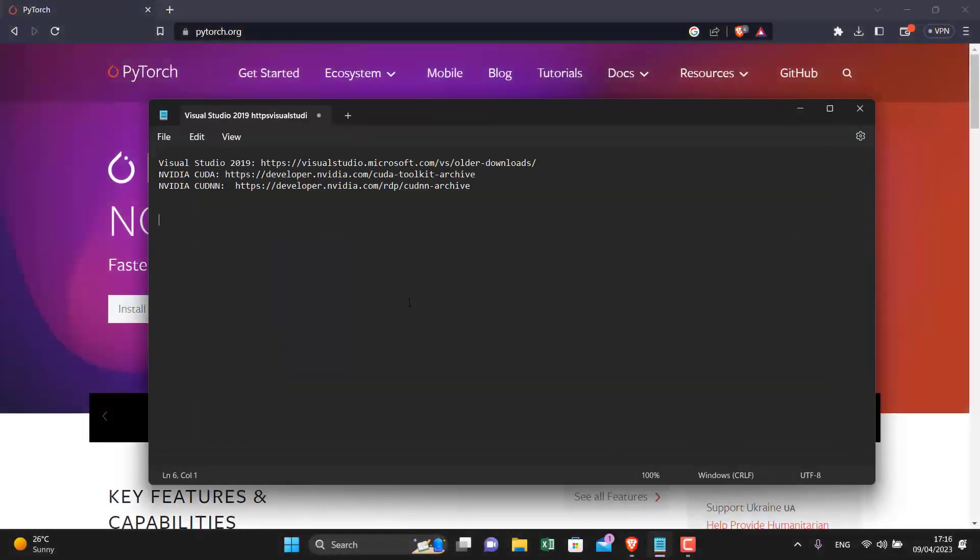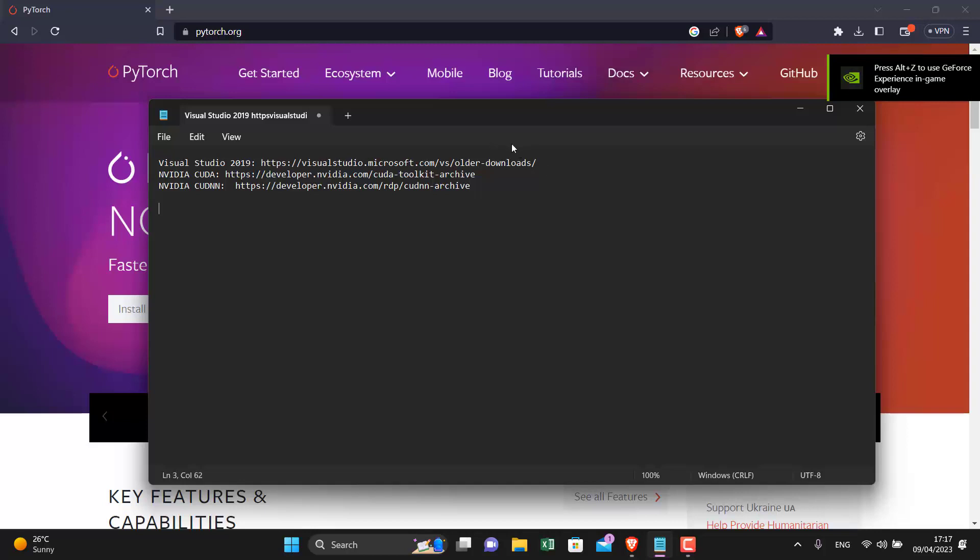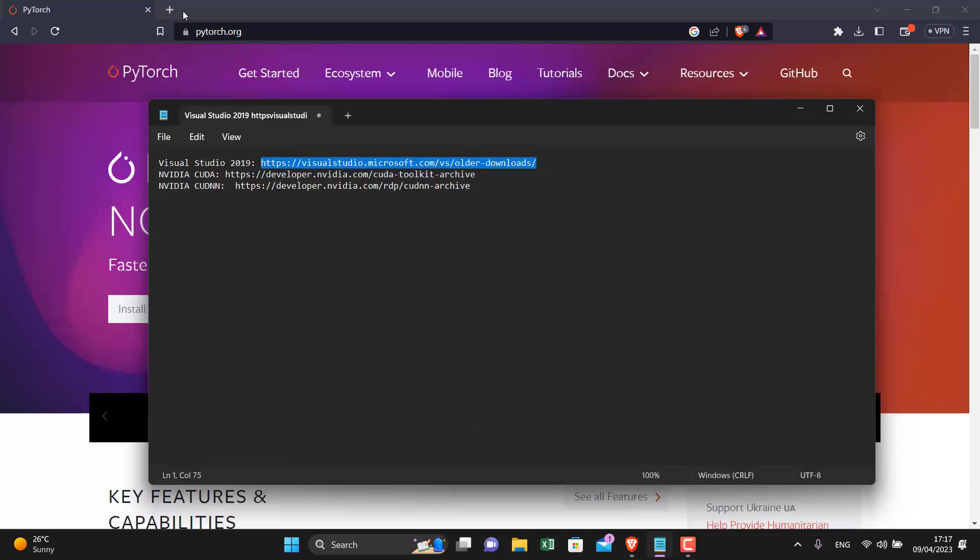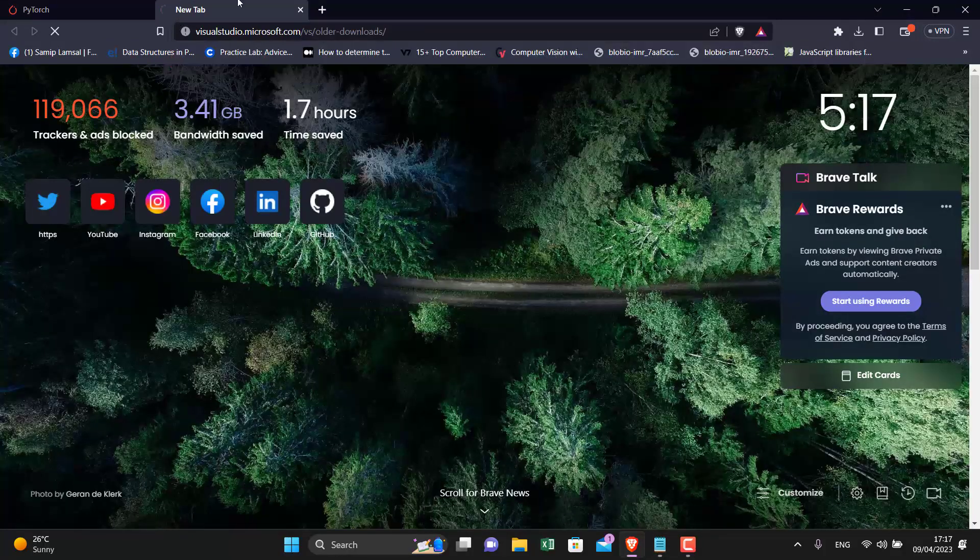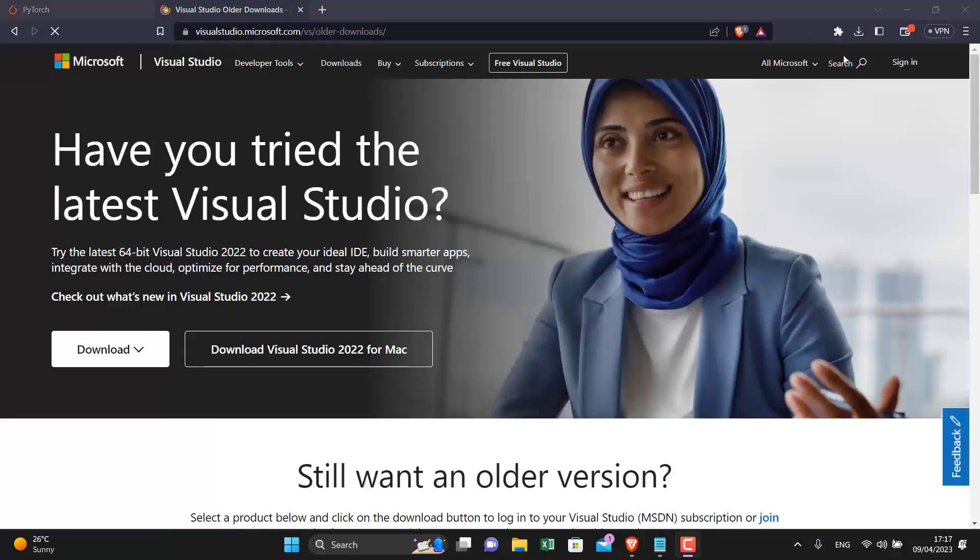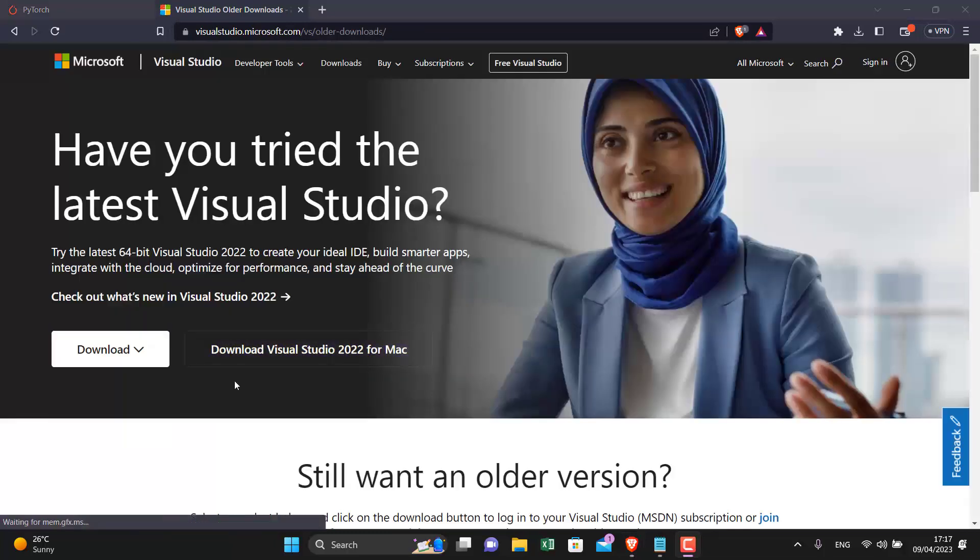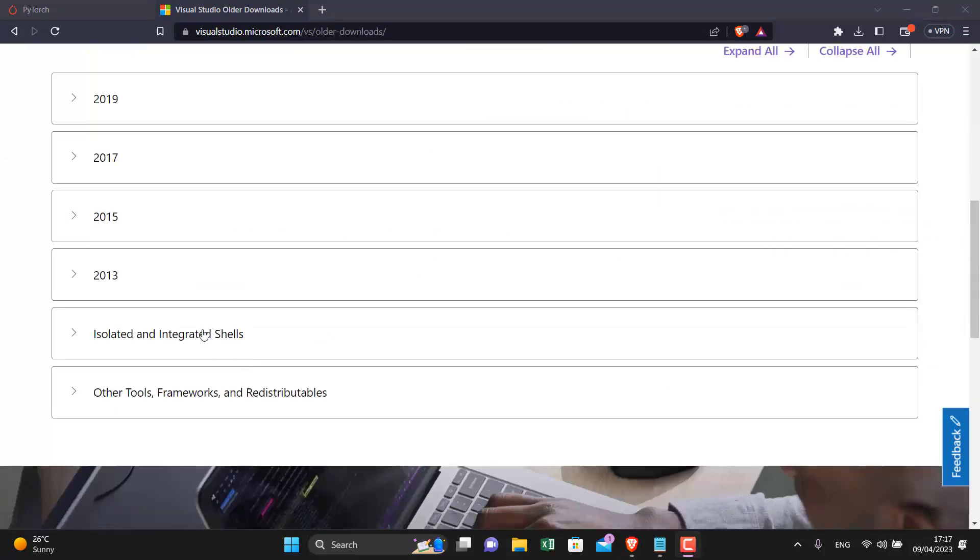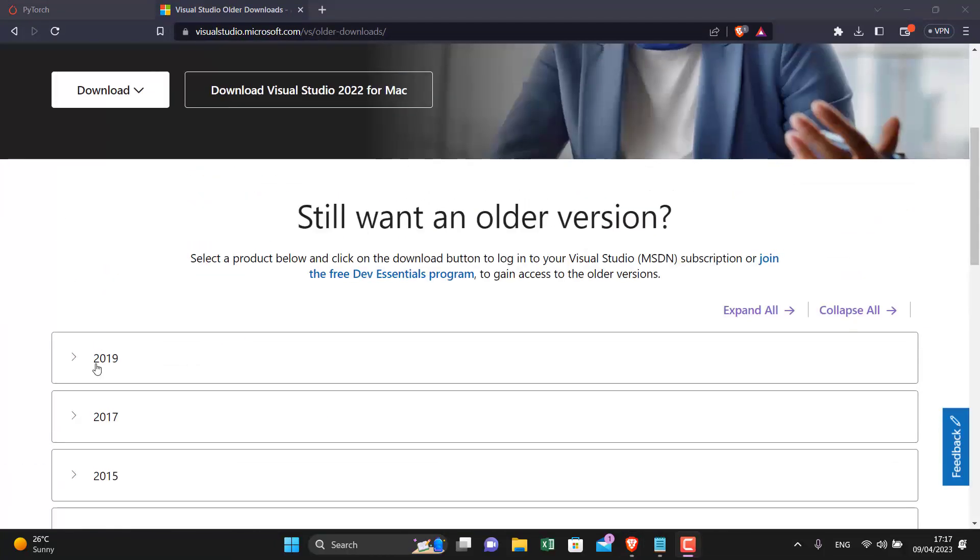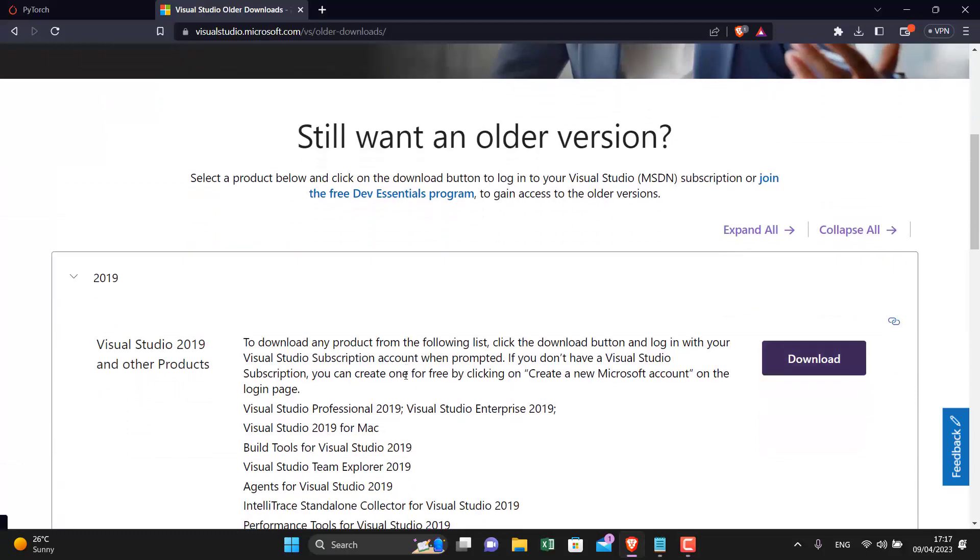Now coming back to the video. To set up our NVIDIA graphics for PyTorch we need to download these three things. All the links will be kept in the description. First of all, we need to install Visual Studio 2019. Just copy the link I have in the description and go to the 2019 version.